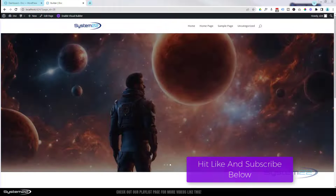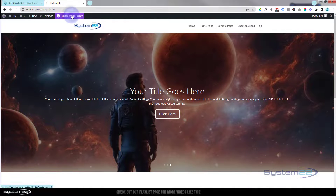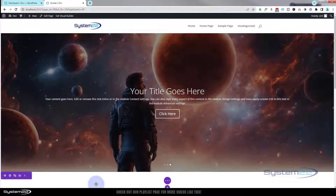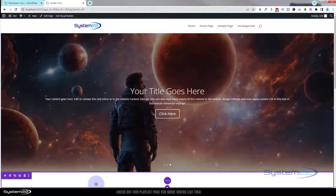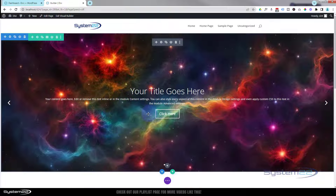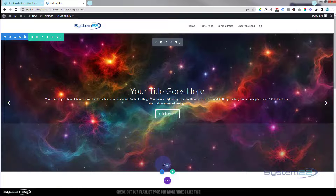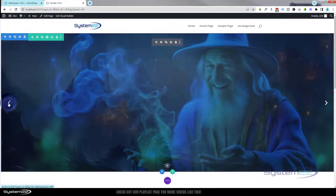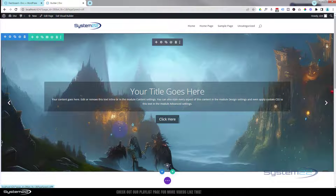I'm going to go up to the top and enable the visual builder. Once the builder loads we've got our little slider here — it's rolling around every four seconds at the moment. When I put my mouse on it it'll stop rolling. We've got a nice image in the background, a title, some content, and a button. There are pagination dots hidden a little bit behind the add module button, and little arrows to slide back and forth between slides.